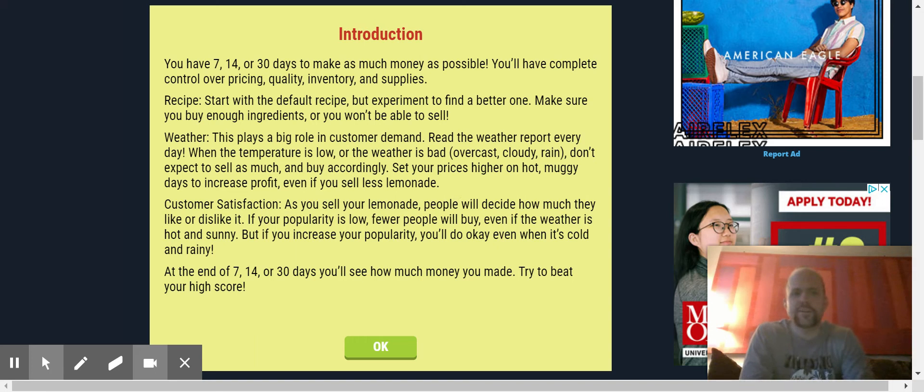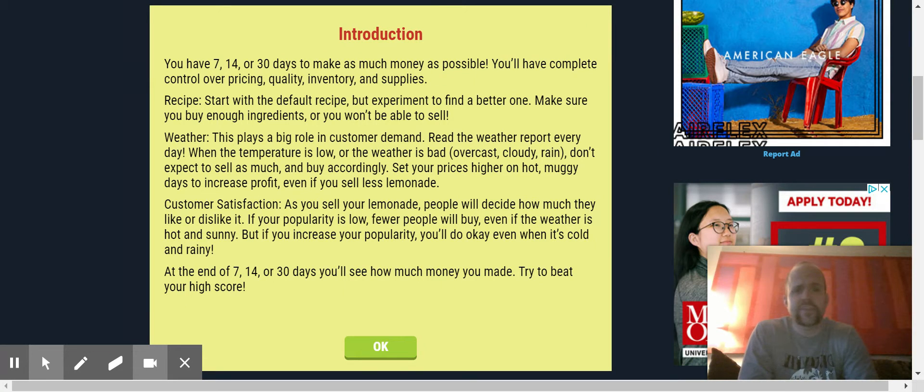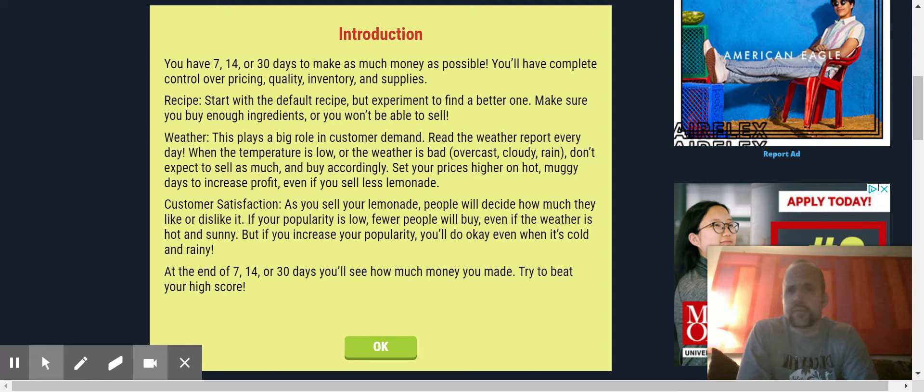Hello and welcome to another Bucky video. Today we're going to be exploring the concept of economics and basic supply and demand, and we're going to explore this through the playing of a game called Lemonade Stand.